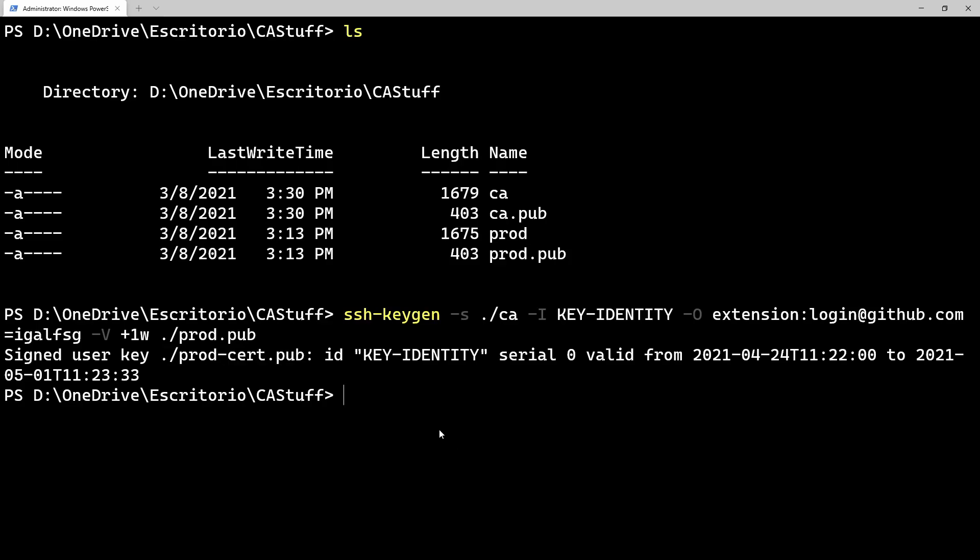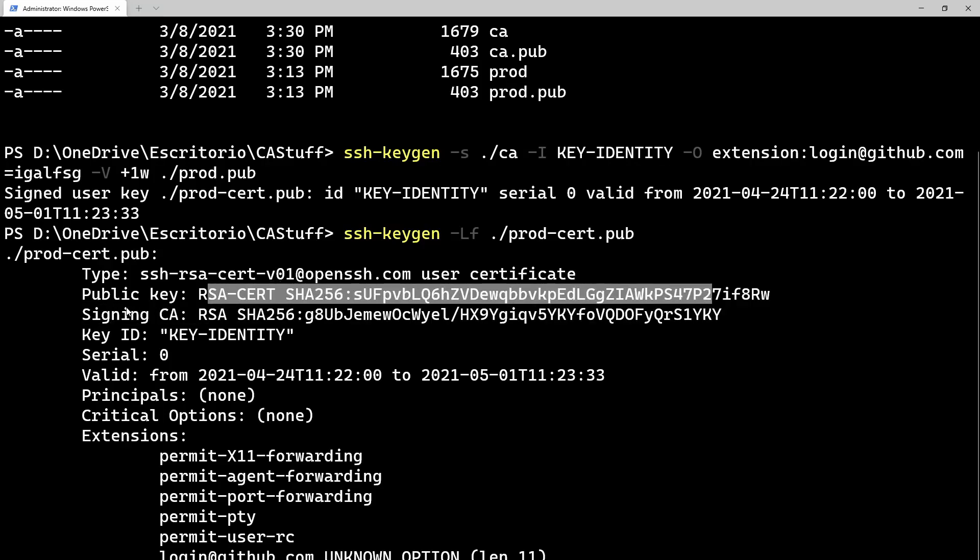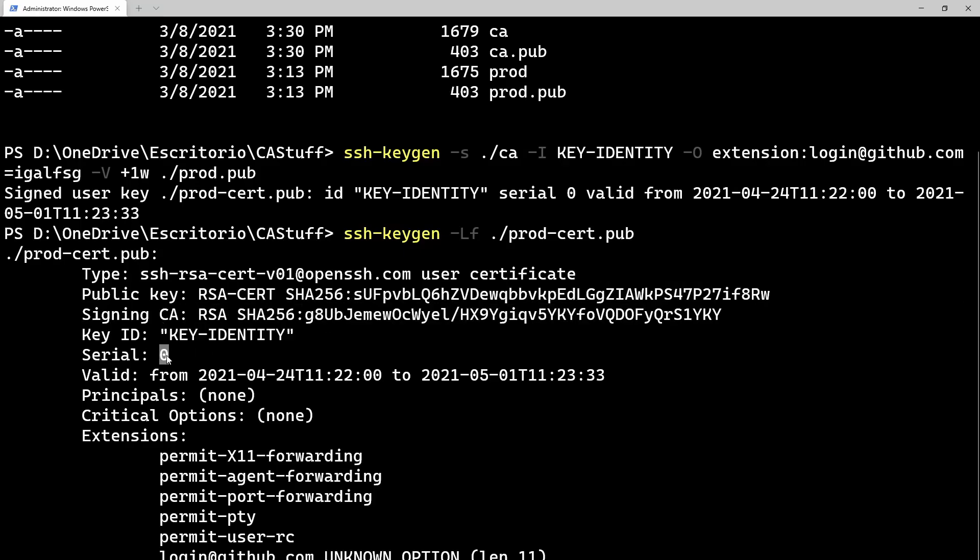We can check it by doing SSH keygen slash LF, and then the certificate name. Here we can see that it's a SSH certificate, this is a public key and it's signed by this CA and the key identity we left as default. Serial number, we didn't enter anything, so it defaults to zero. It says that it's valid until a week from today, there's no principals, no critical options, those are used for other types of SSH login. And then in extensions, there's a login at GitHub.com and then an unknown option. That's my username. Now we know how to create it.